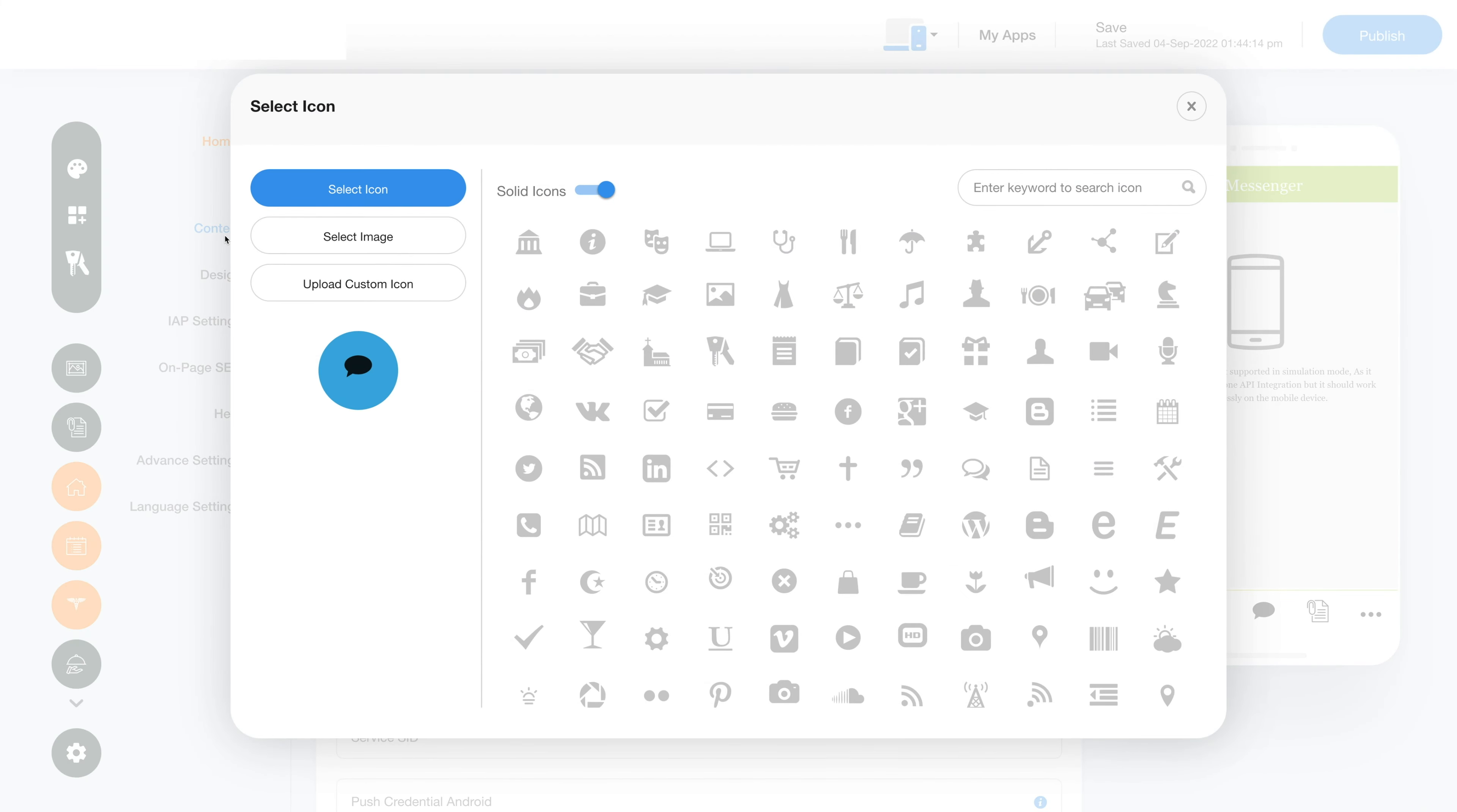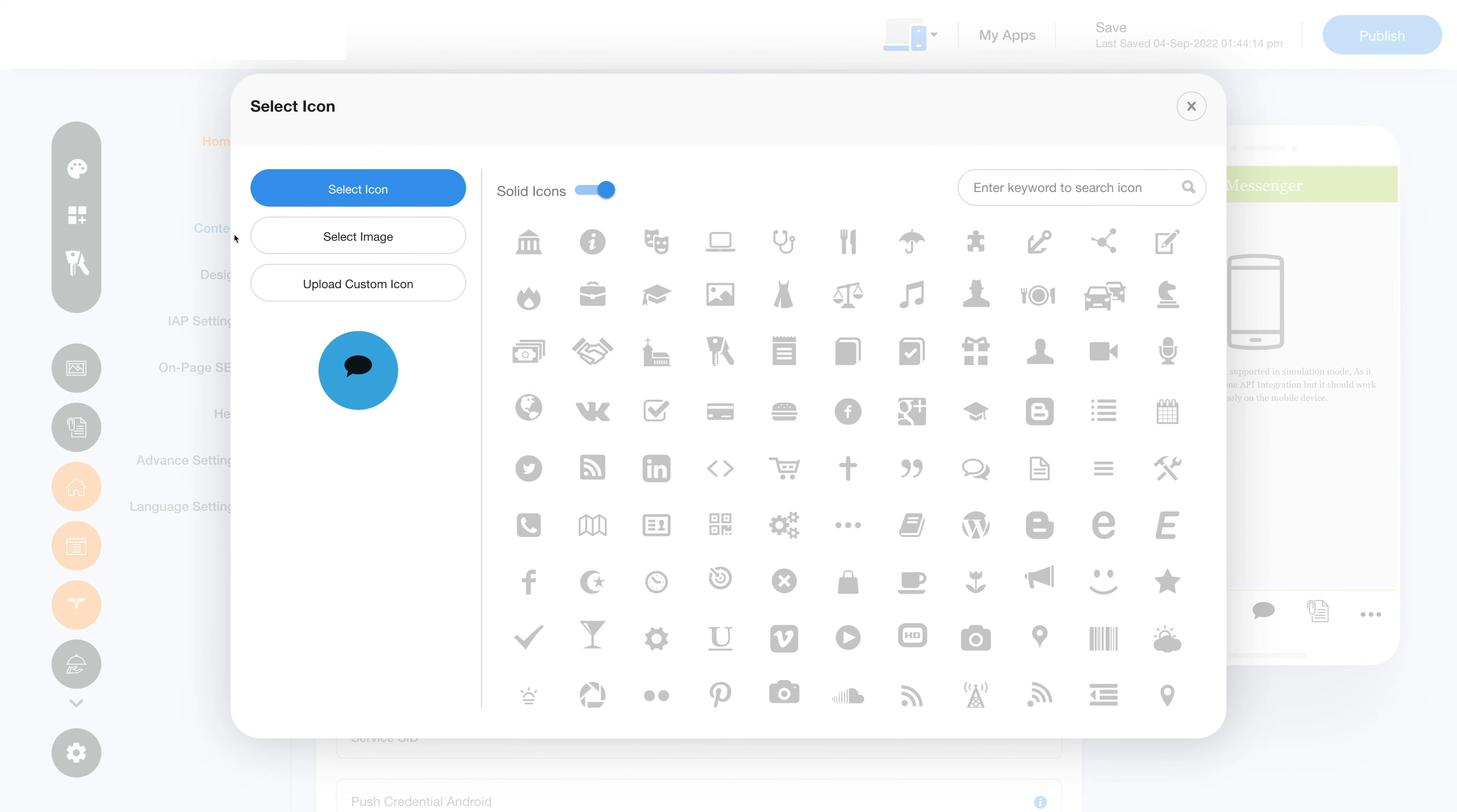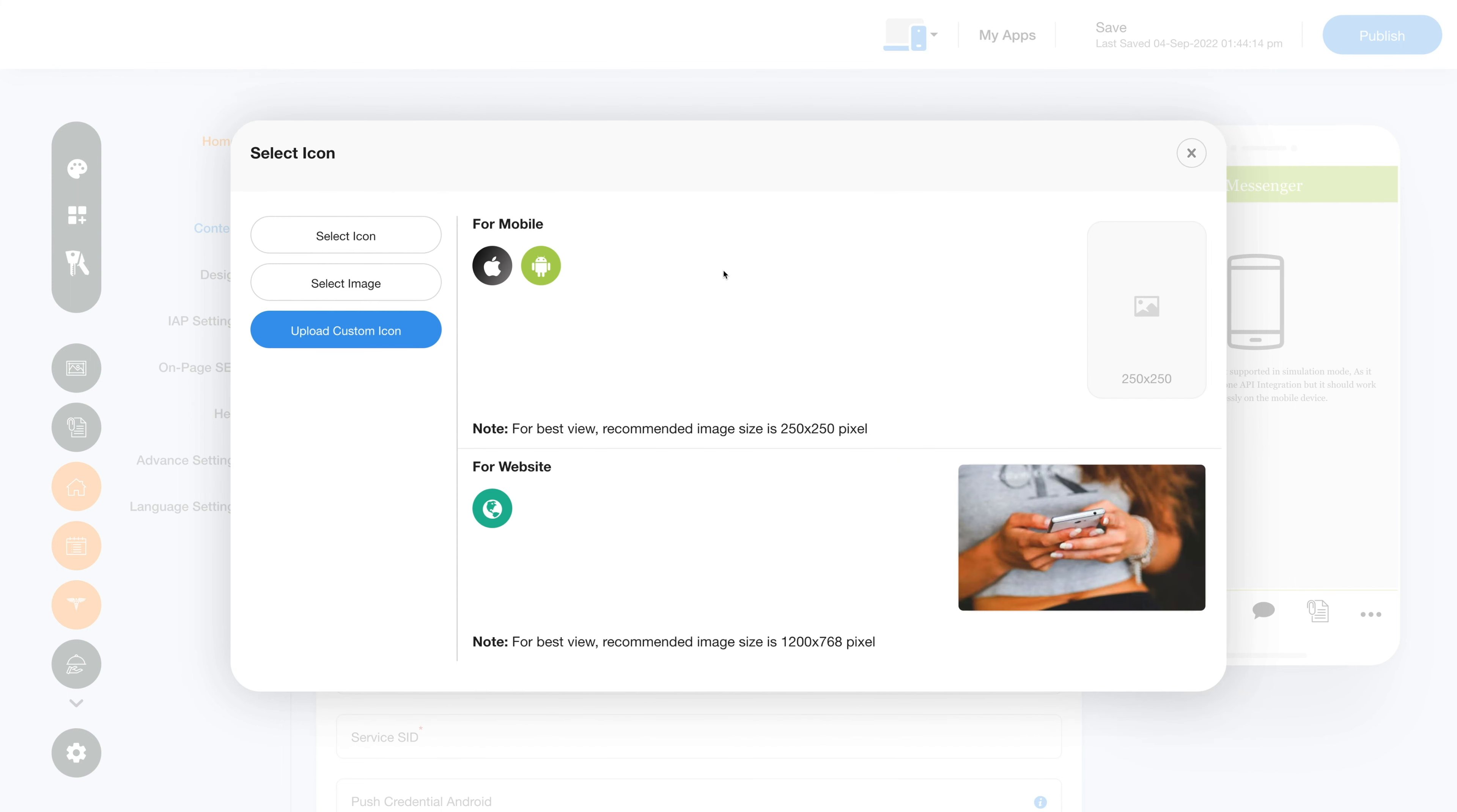Click on the change icon section and this window will open up. Click on select icon where you will see multiple options for icons. You can further choose to see any solid or outline options. In the select image section, you will see loads of options for images that can be used as icons for your messenger feature.